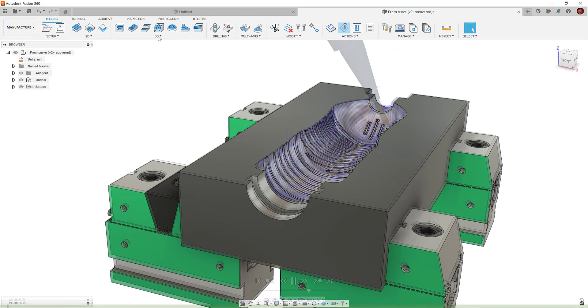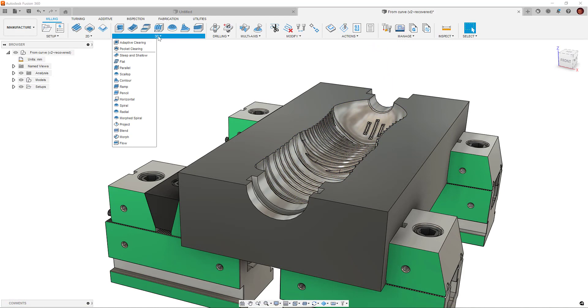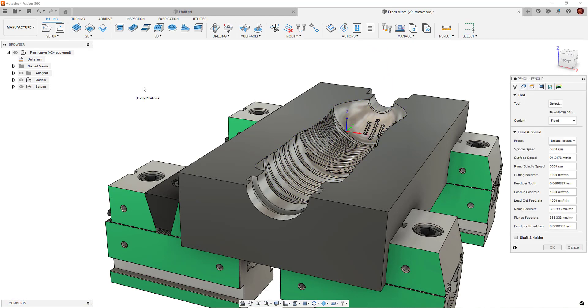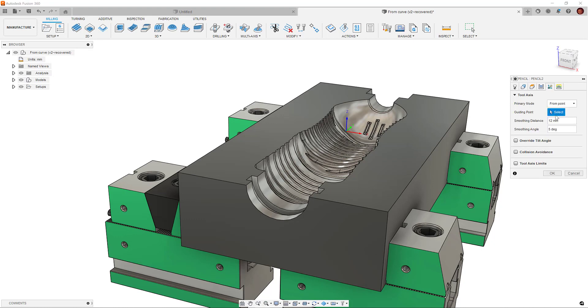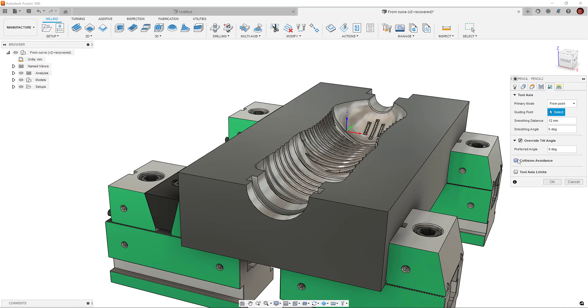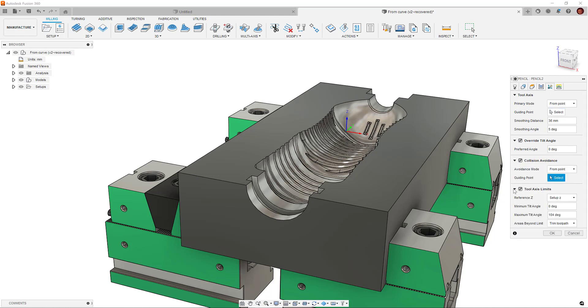Something to keep in mind is that as we move down the options in the multi-axis tab, the level below takes precedence over the one above. For example, if we set our primary mode as From Point, our preferred tilt angle will override that. If we have collision avoidance selected, that will override them both. And the tool axis limits overrides everything.